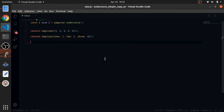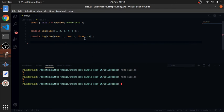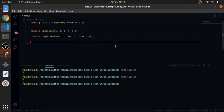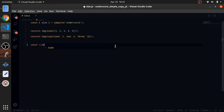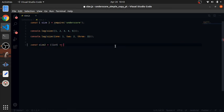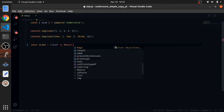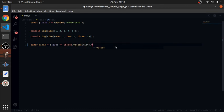This one is also easy. I have this third example with five and three values. For size_two, use Object.values, give it a list, and just return the length.